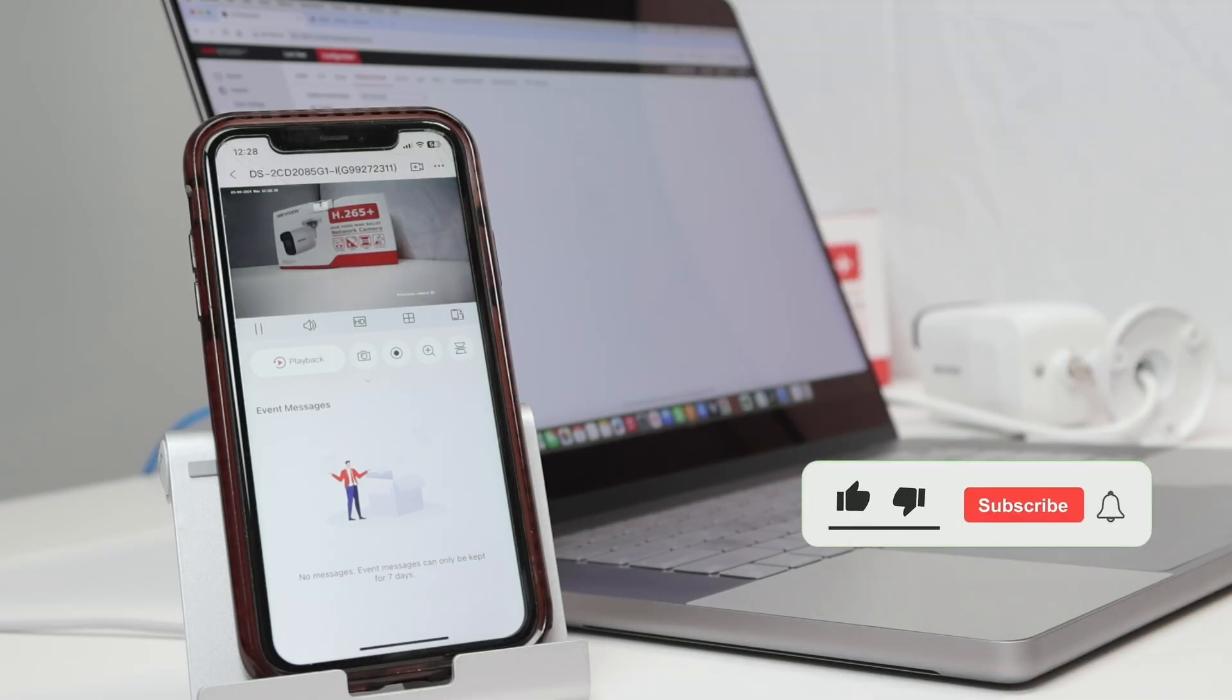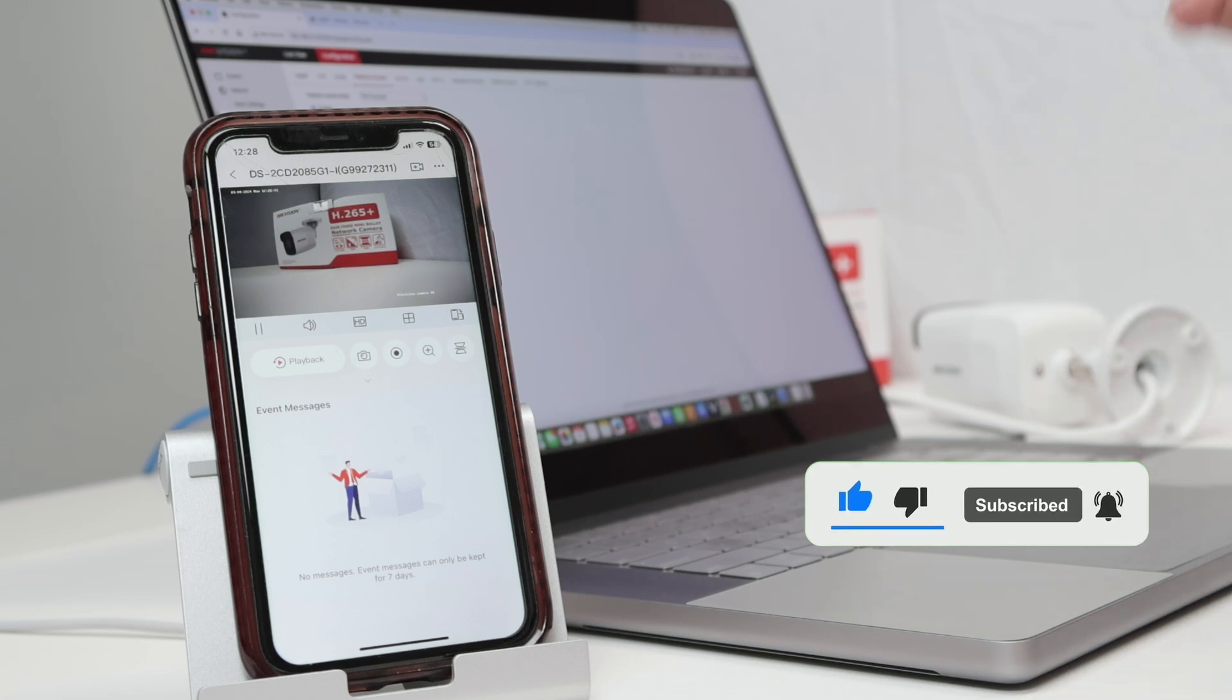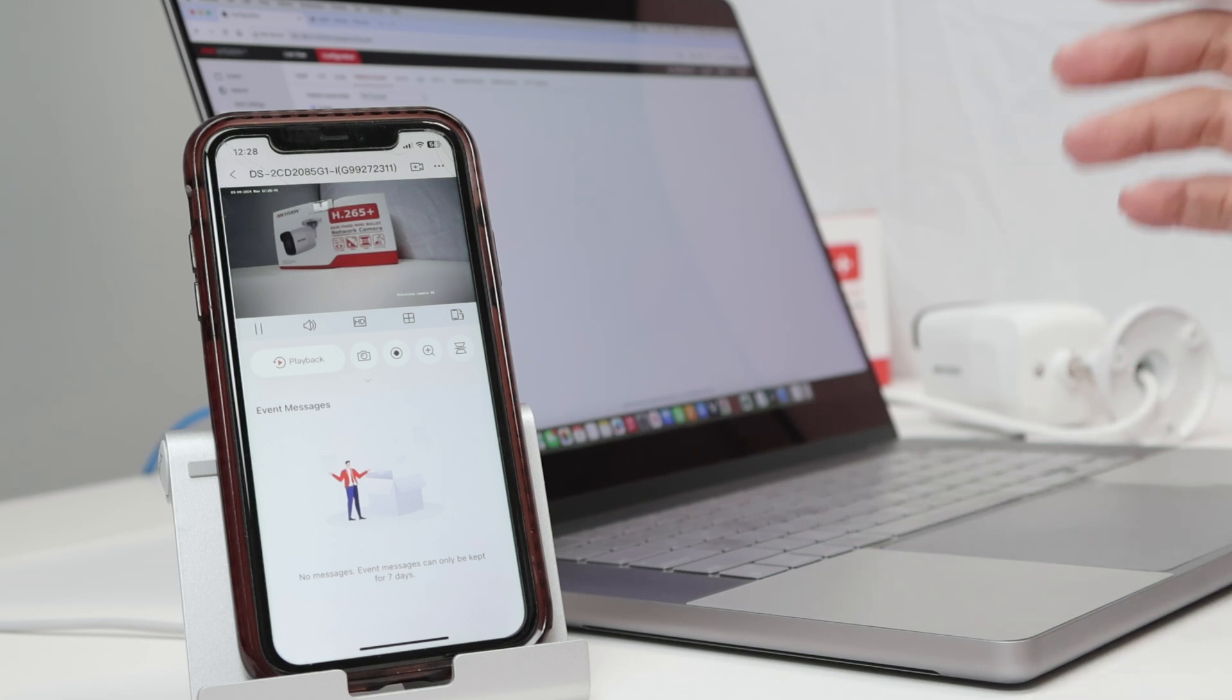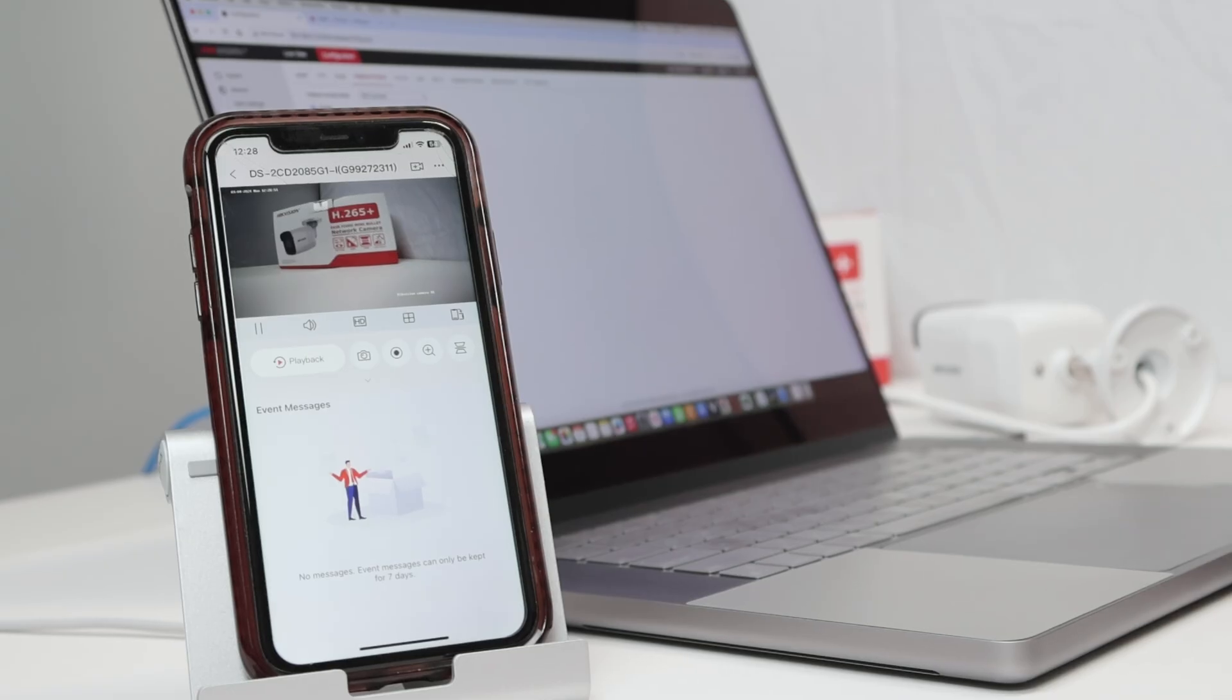The Hik-Connect app. So that's the way you can find your verification code for your camera. It works the same way for NVRs and DVRs - I mean Hikvision NVRs and Hikvision DVRs. So if you like this video, please subscribe to this channel, leave your thumbs up and your comments, and I see you in the next one.